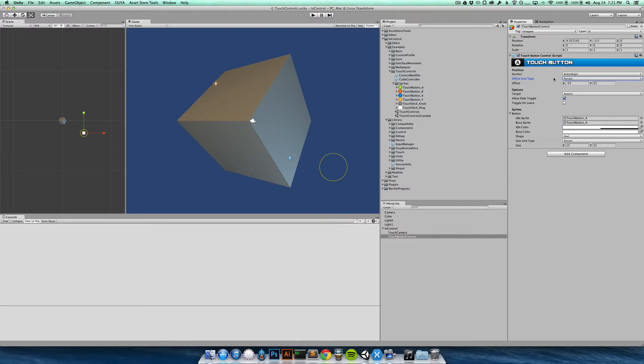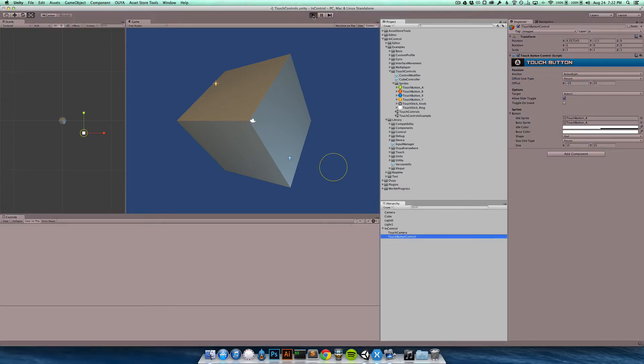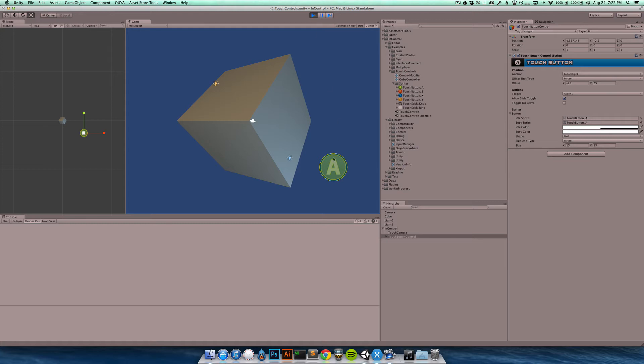So I'll give you a quick example of that. I'm just going to take this touch button control here. Again, let's just run it so that you can see it in action briefly. You can see here the green A button and of course I can click it.